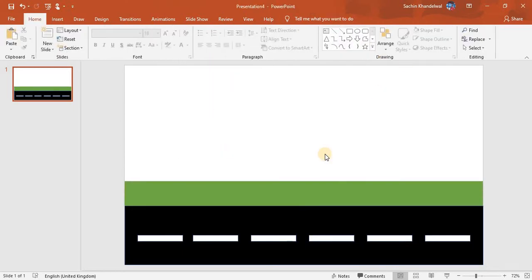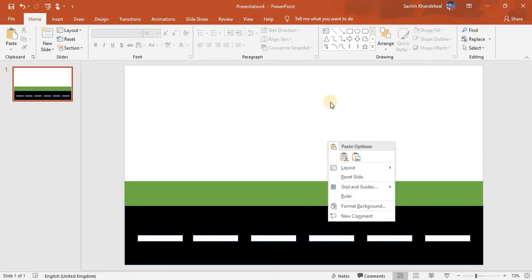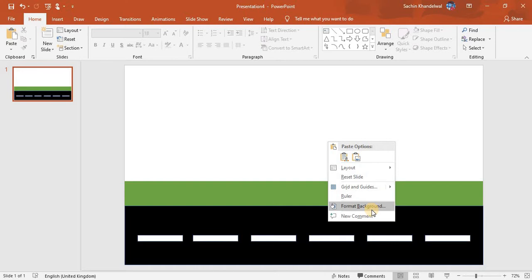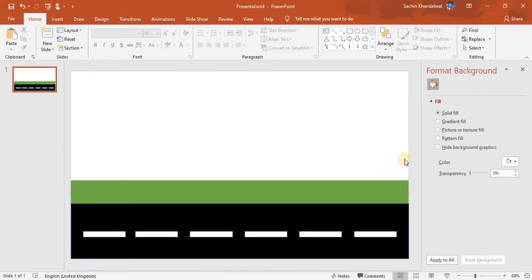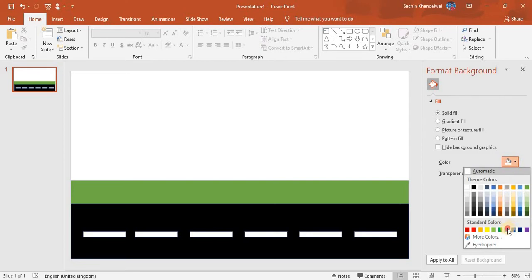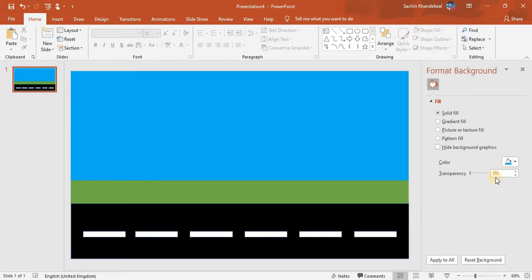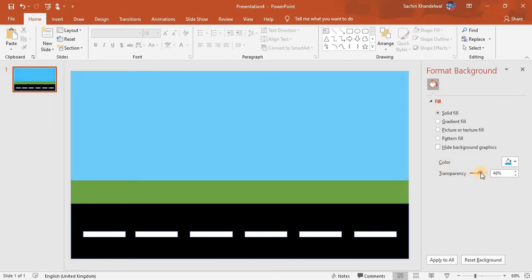Right-click on the screen and you can see the Format option. Go to 'Format Background' and choose a color. I will choose this color. If you want to make it lighter, go to Transparency and adjust it so it becomes lighter.